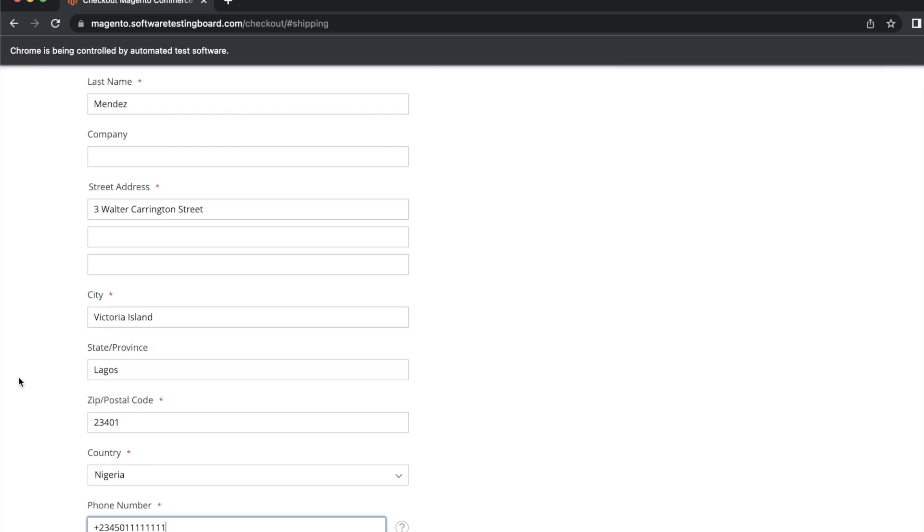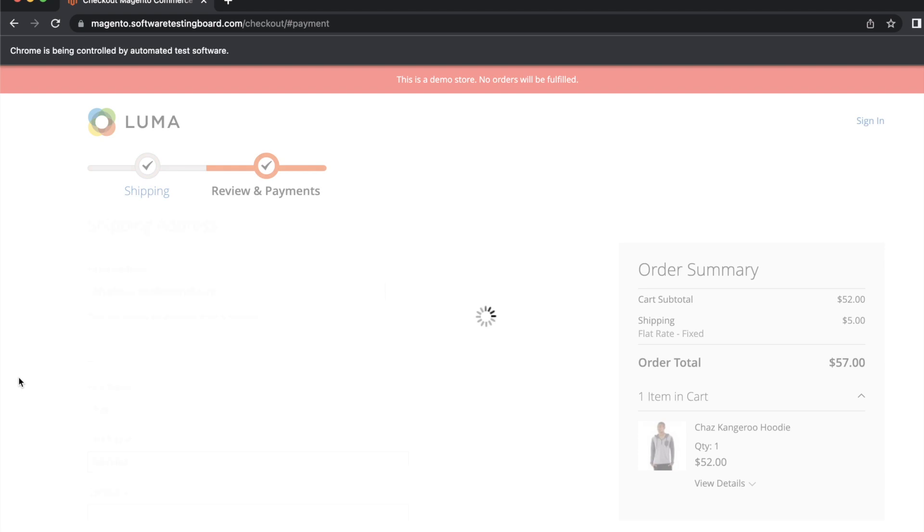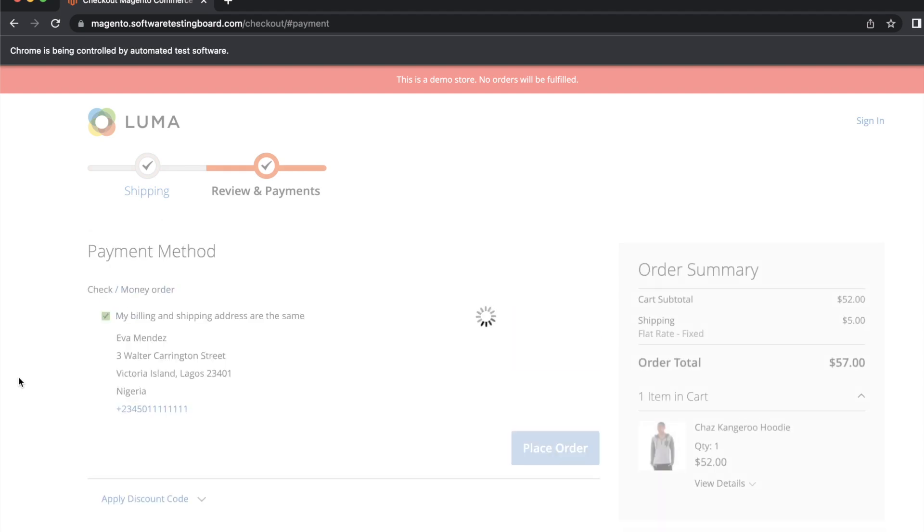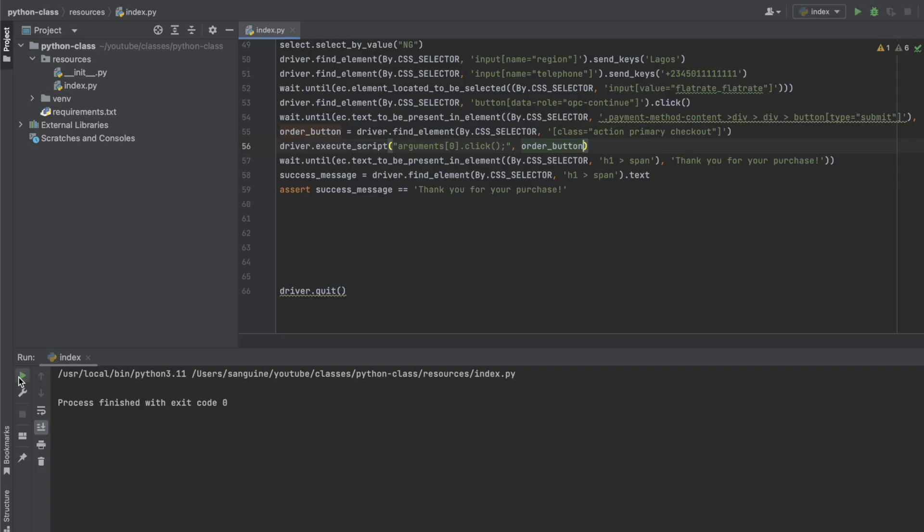Yes, so let's wait for it, moment of truth. Yes, it worked this time, so it means the JavaScript worked for us. So that's one, I've shown you the two ways you can use to handle element click interception.